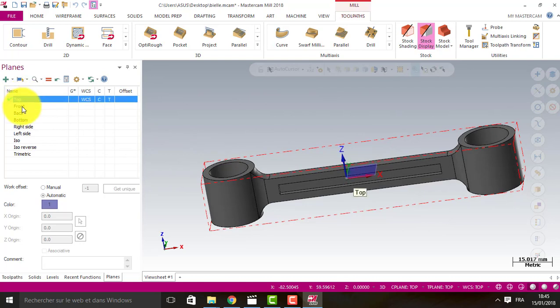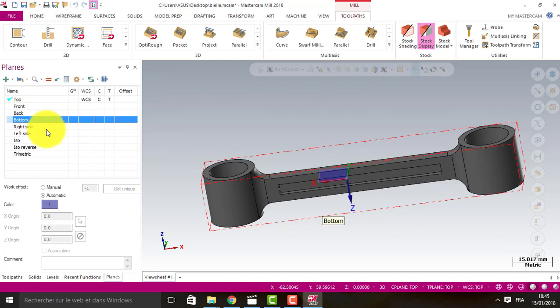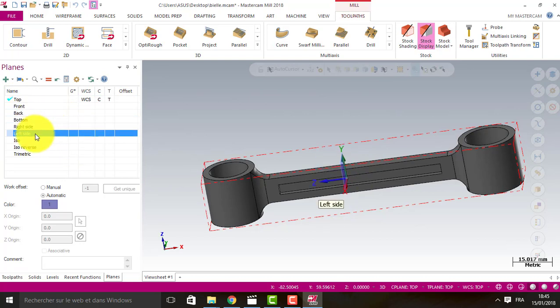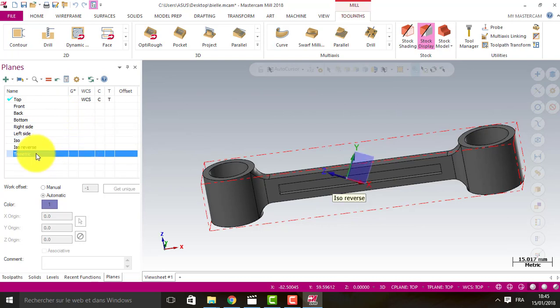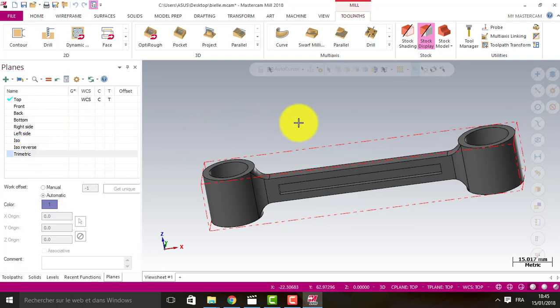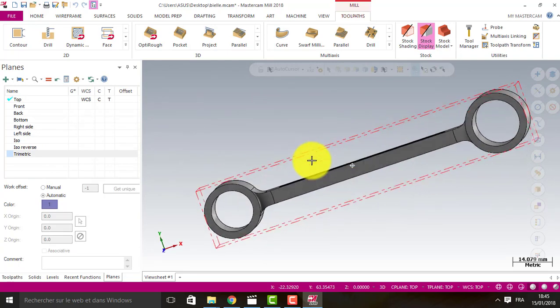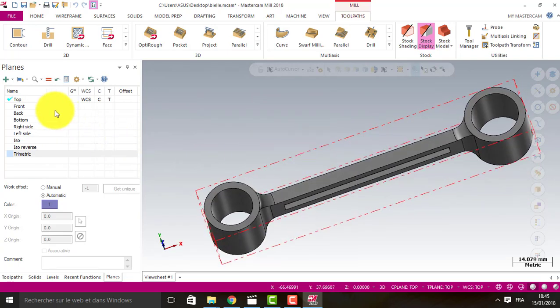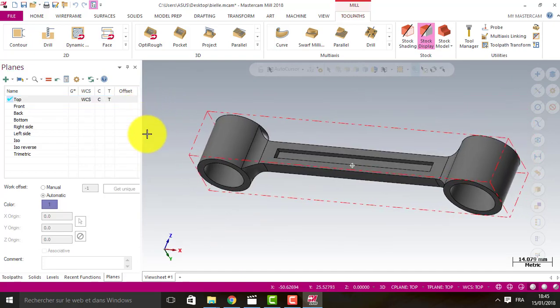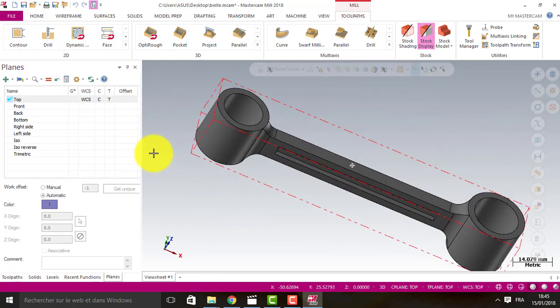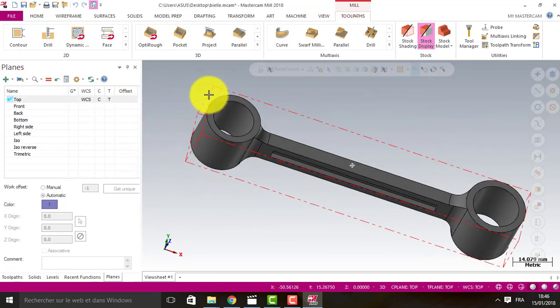We have top, front, back, bottom, right side, left side, ISO, ISO reverse, trimetric. In this case, the best choice is to work with the top one. But I want to show you if we want to choose another one.